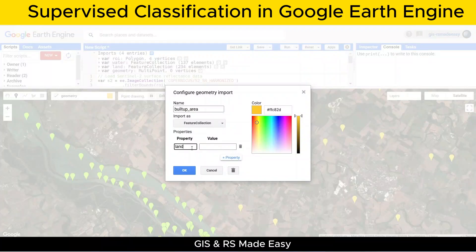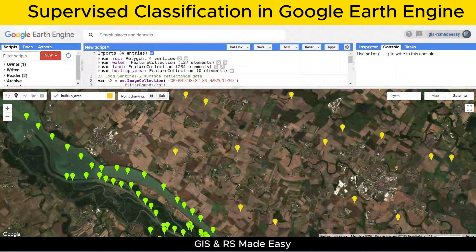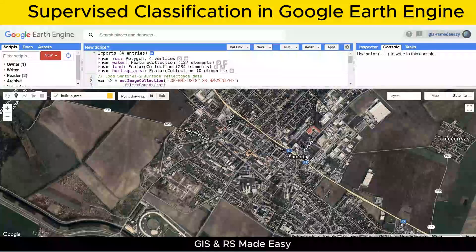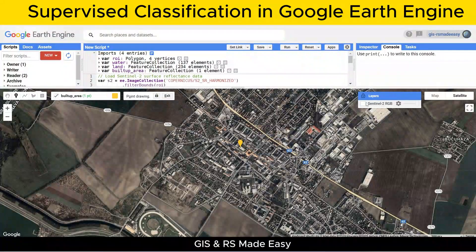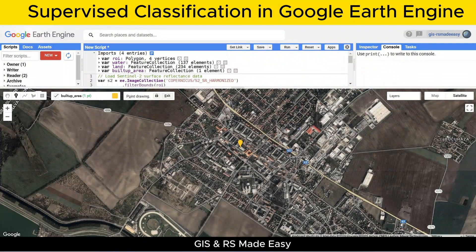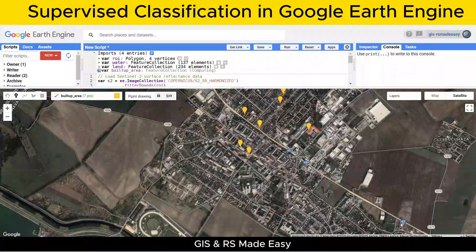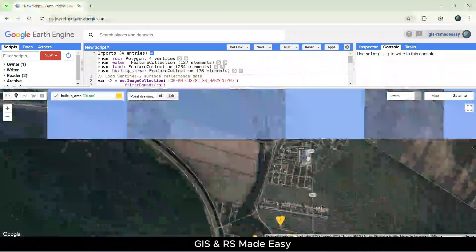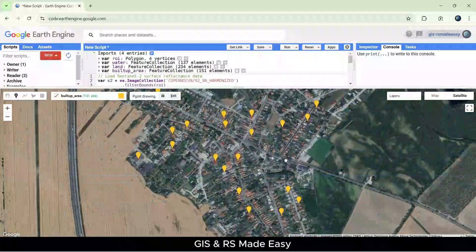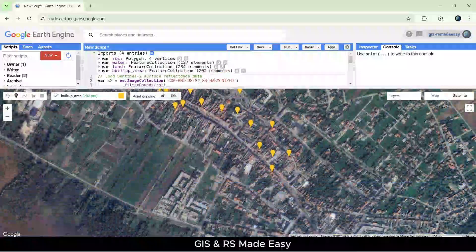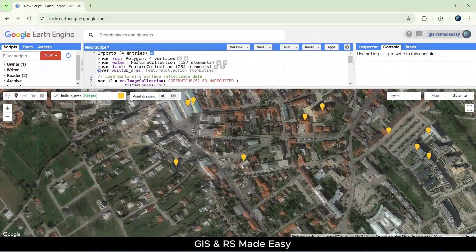Choose land cover as the property name as before and value 2 for built-up areas. While selecting built-up areas, pick distinct structures like buildings or roads. Urban areas often have mixed classes, so inspect the satellite image closely.